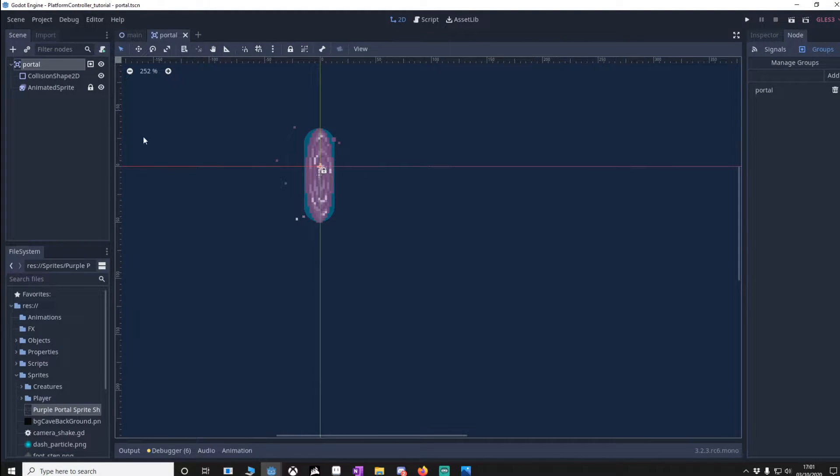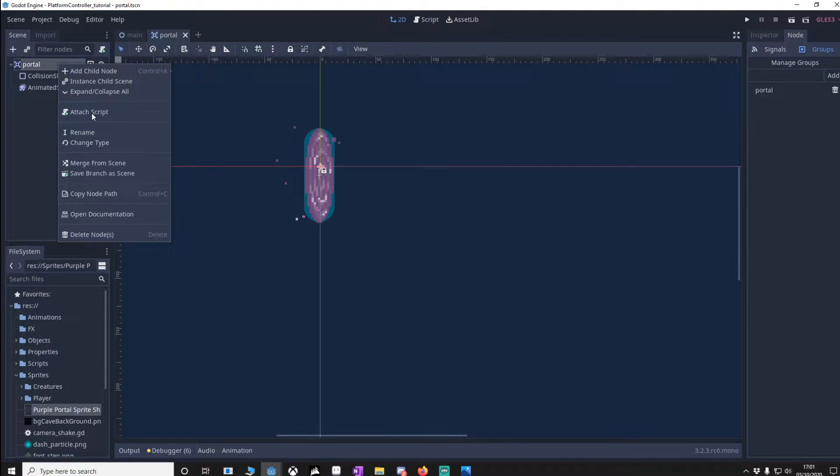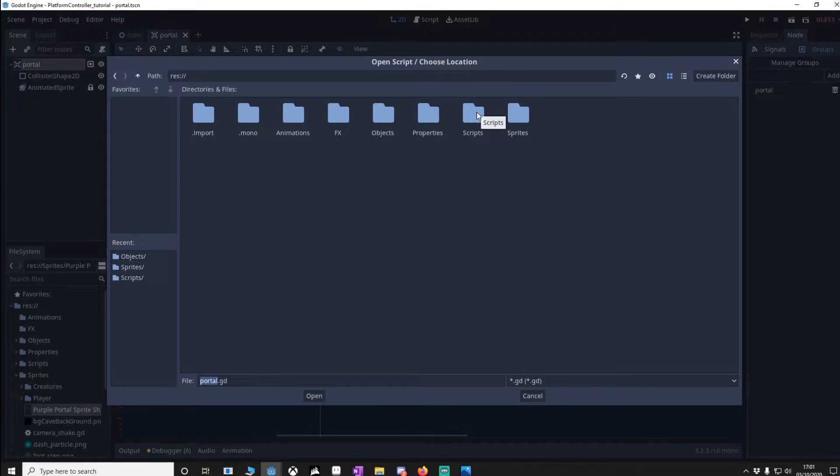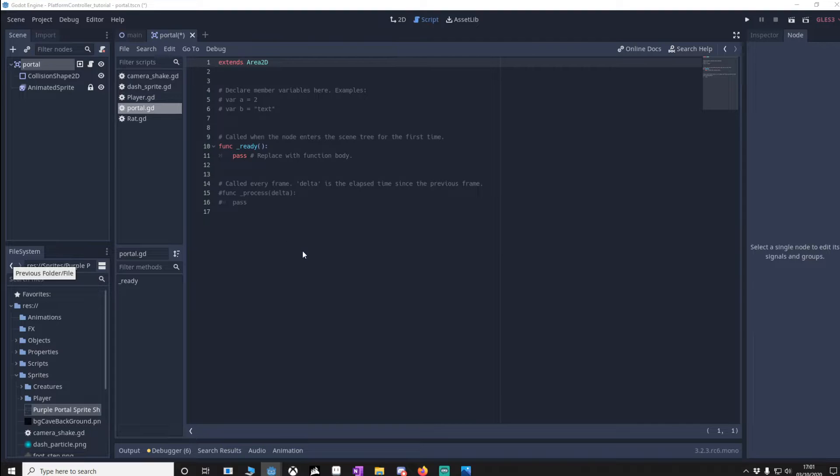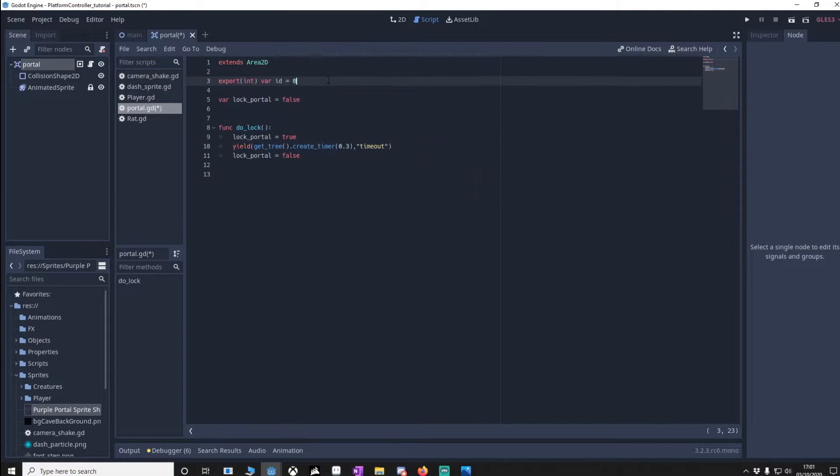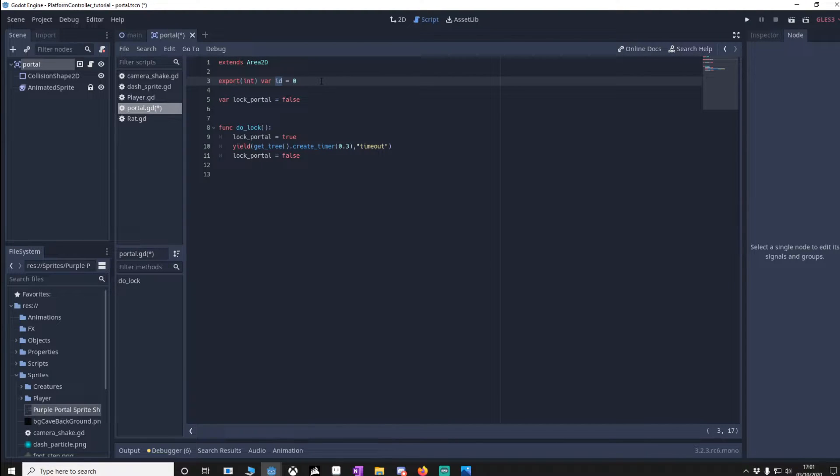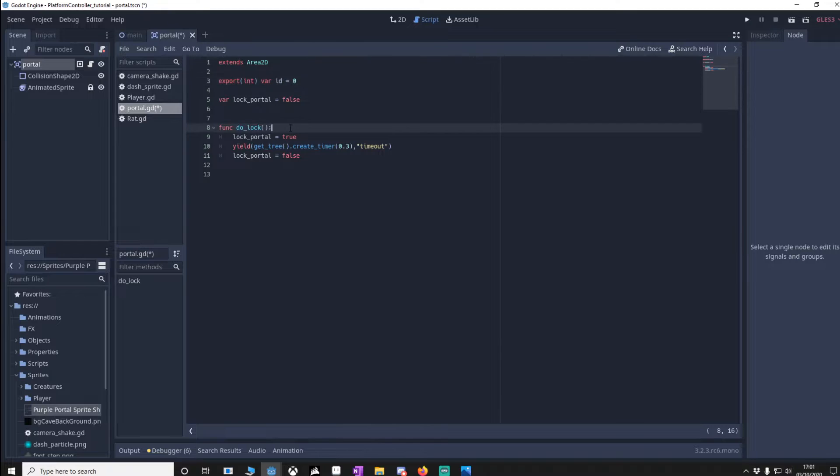Now we're going to attach a script, make sure it's in your script folder. I'll enter the code in. So our ID is going to determine which portals are linked together. So if there's two portals it'll be 0 and 0, if there's another two it'll be 1 and 1.